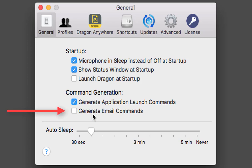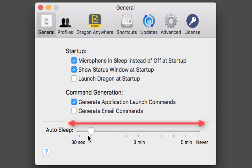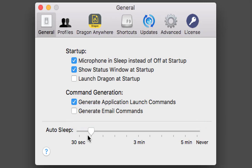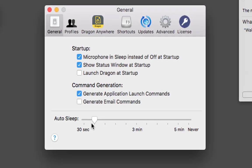'Generate email commands' if you want to use email commands. At the bottom there's auto sleep — you can choose whether you want it to auto sleep after 3 minutes, 30 seconds, and so on. It turns blue but doesn't turn the mic off; it just puts it in sleep mode in case you forget or run off to the phone.